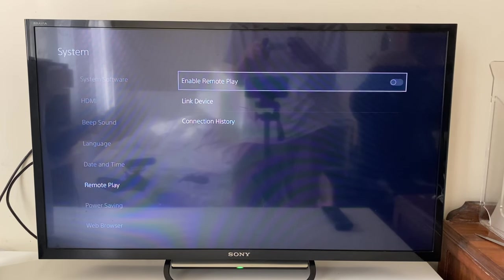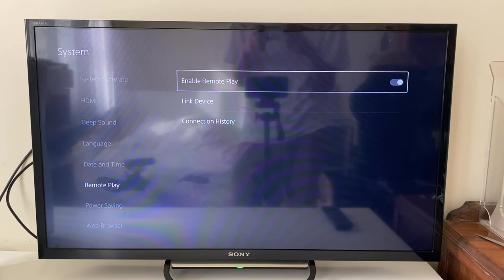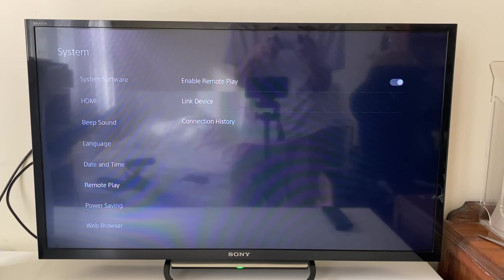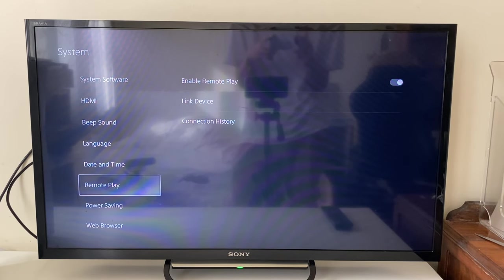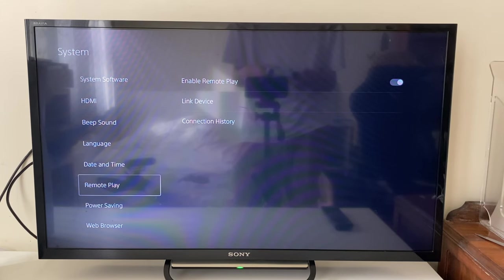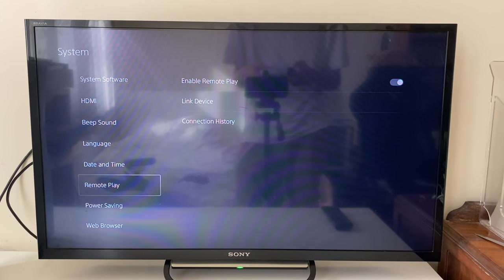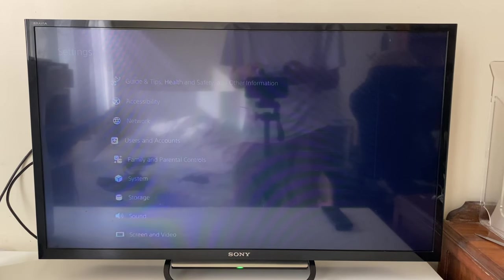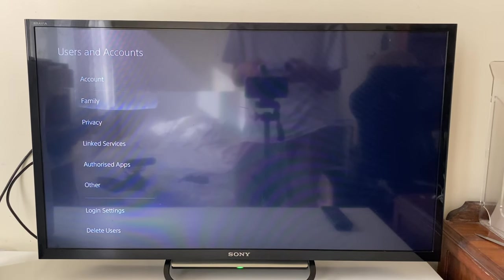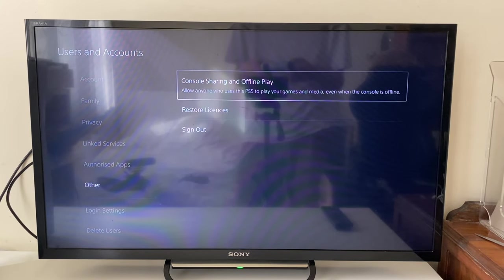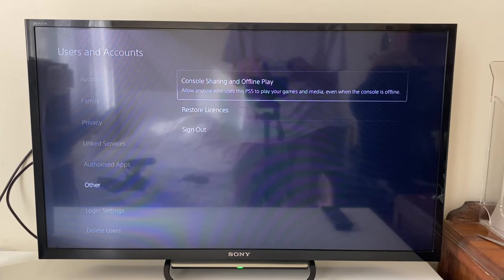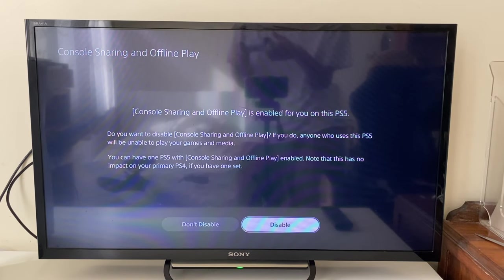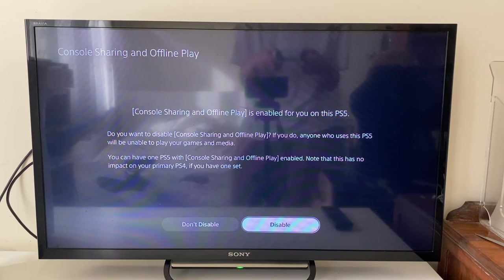If you're struggling to turn it on, it's likely because this PS5 isn't your primary one. To make it your primary PS5, all you need to do is go out of System, go into Users and Accounts here, and then go down to Other and go into Console Sharing and Offline Play. Make sure it's enabled. As you can see, it already is for me, but if yours isn't, tap Enable.